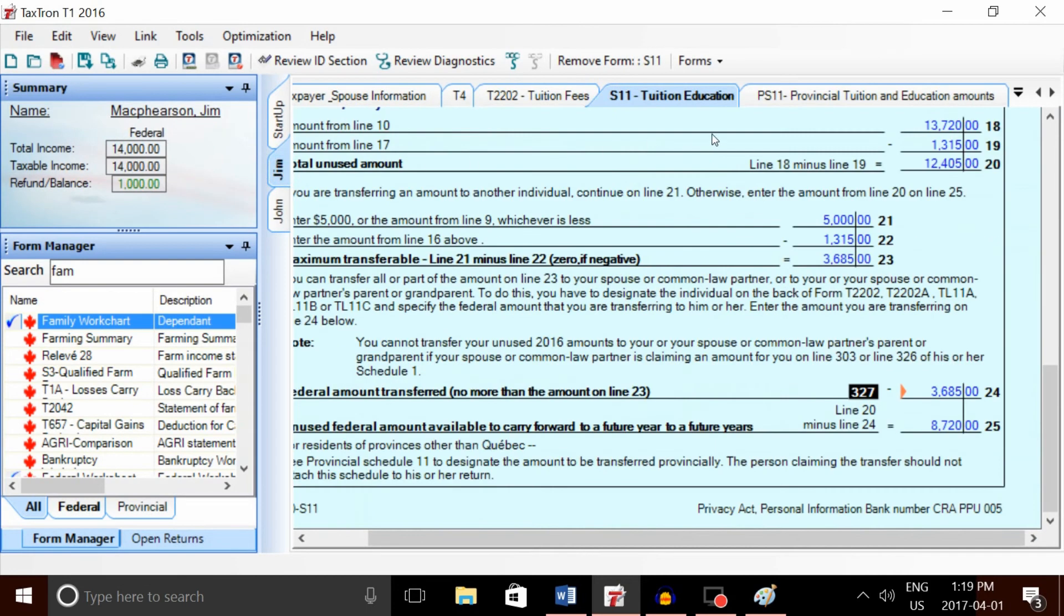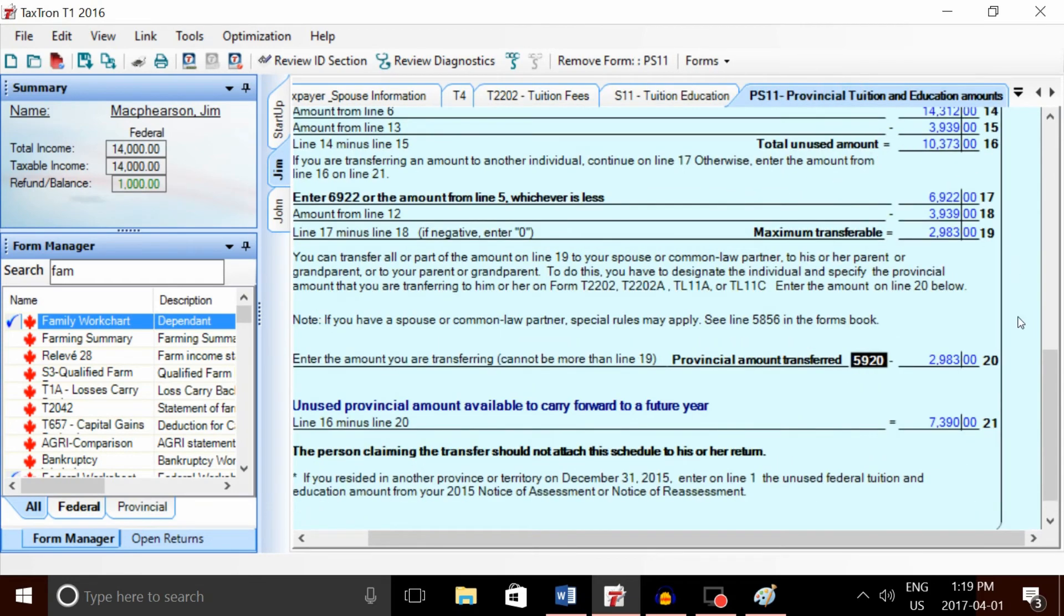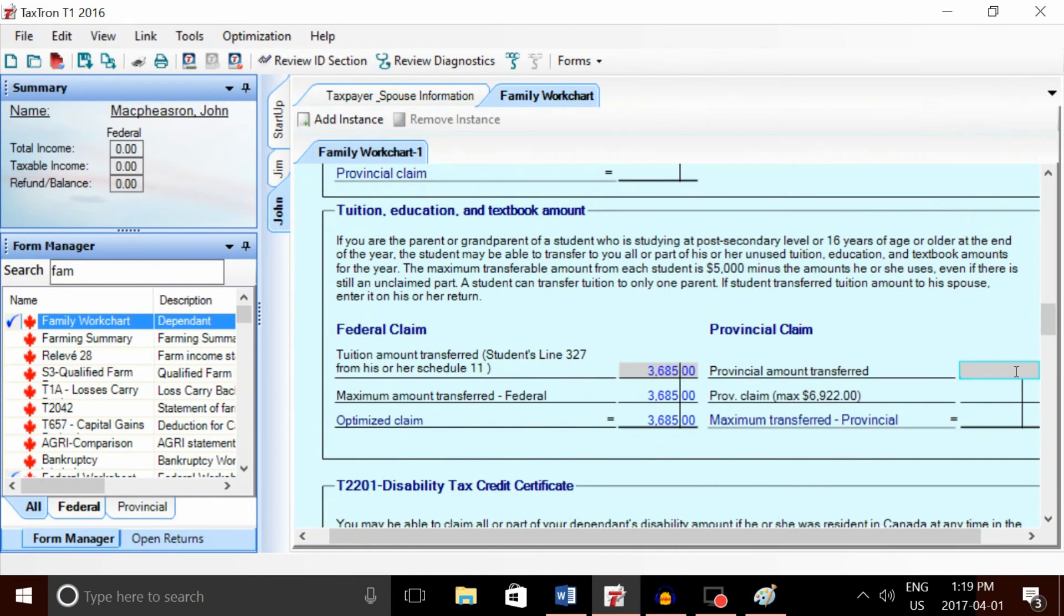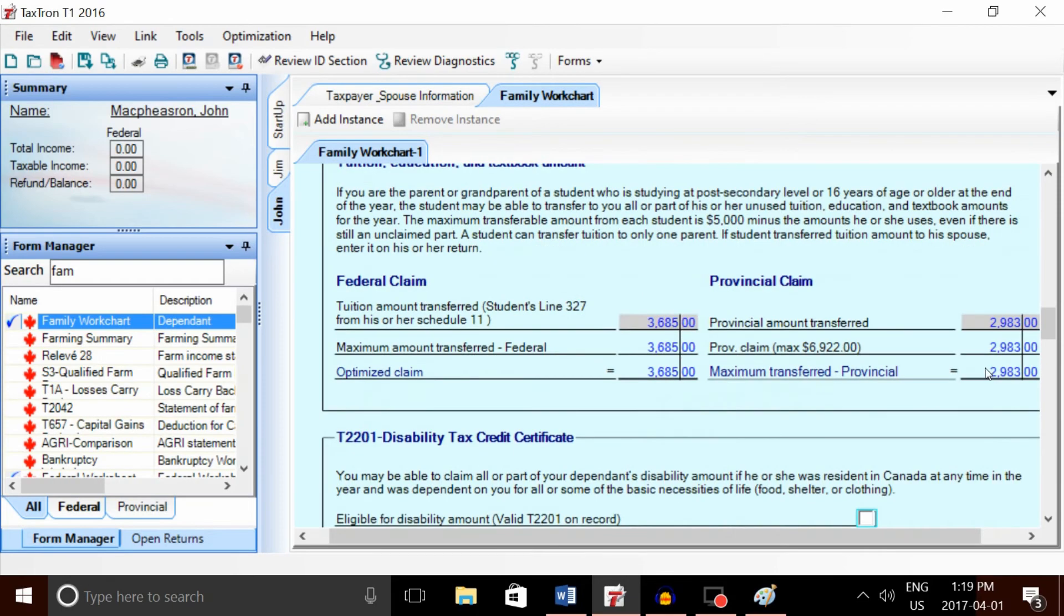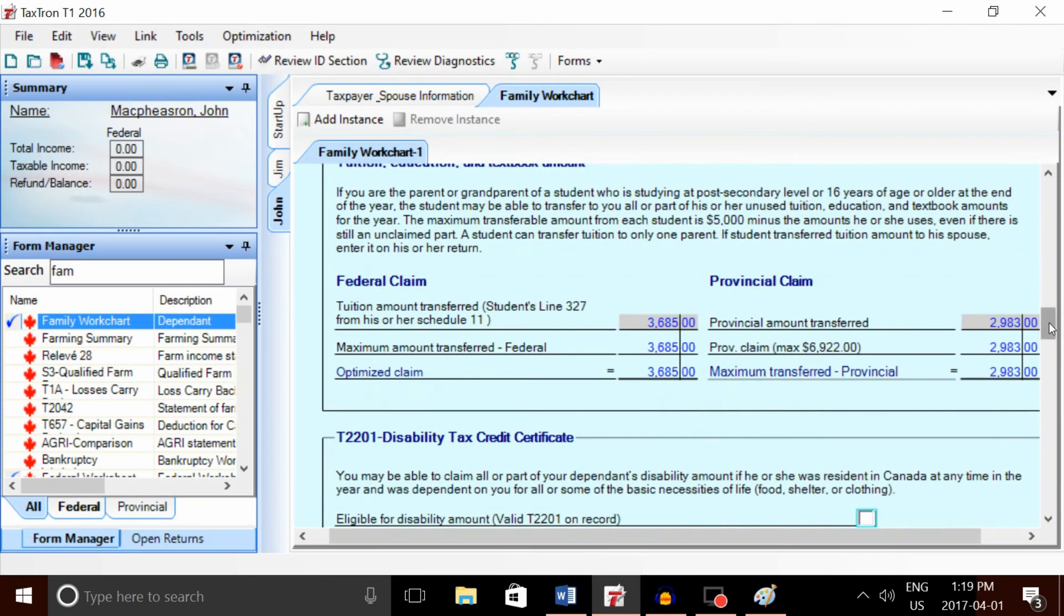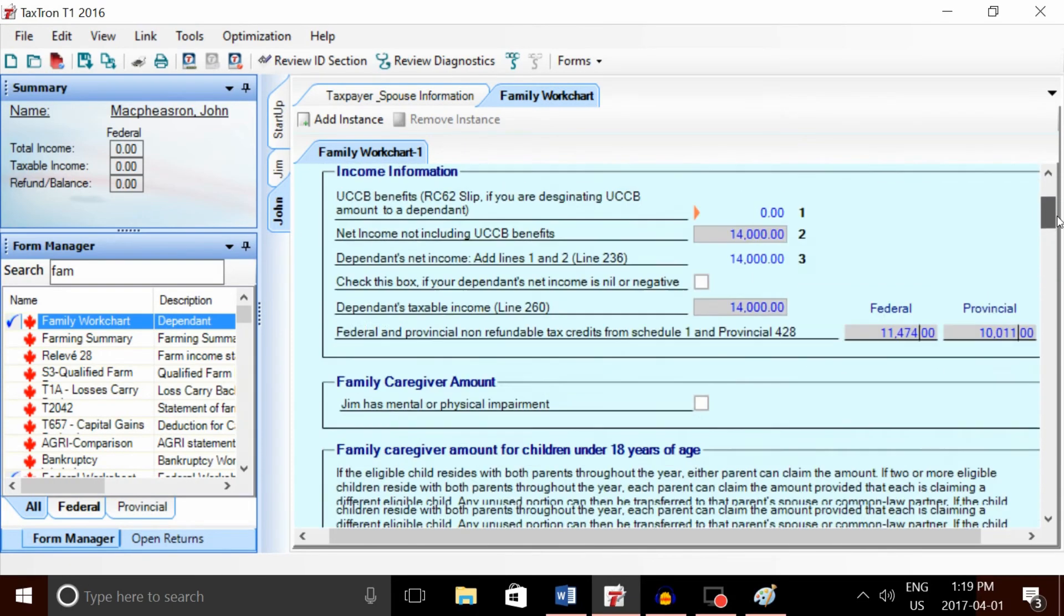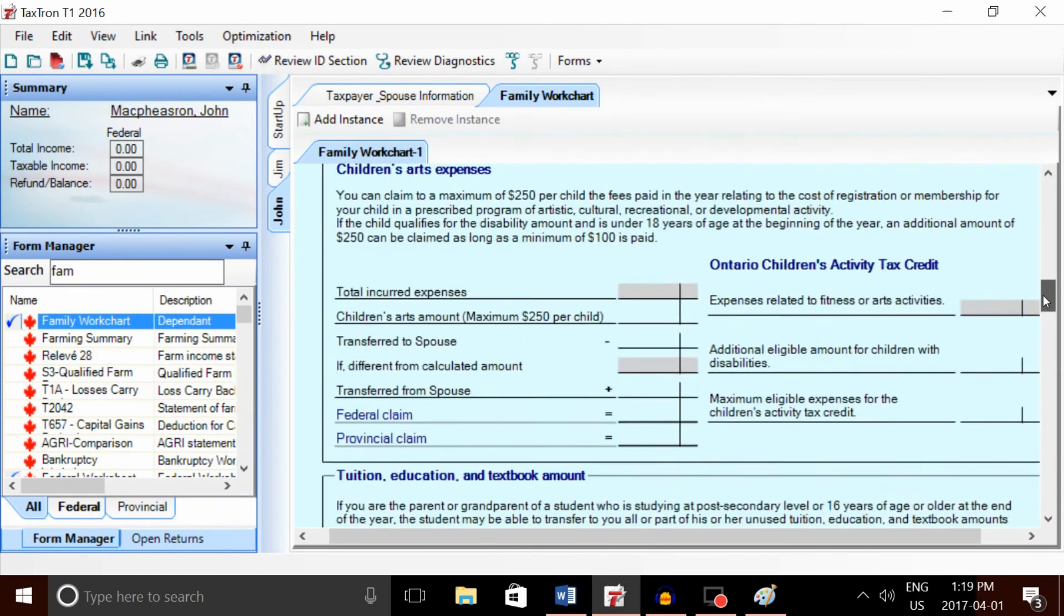For the provincial amount, we'll again go back to Jim's return and go to Provincial Schedule 11. We're going to see that the provincial amount transferred is $2,983.